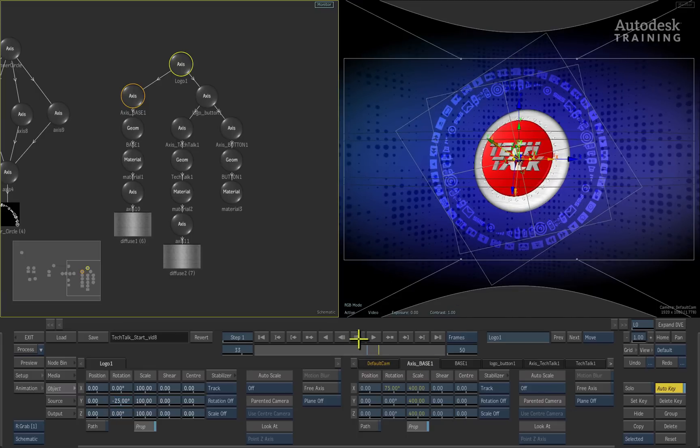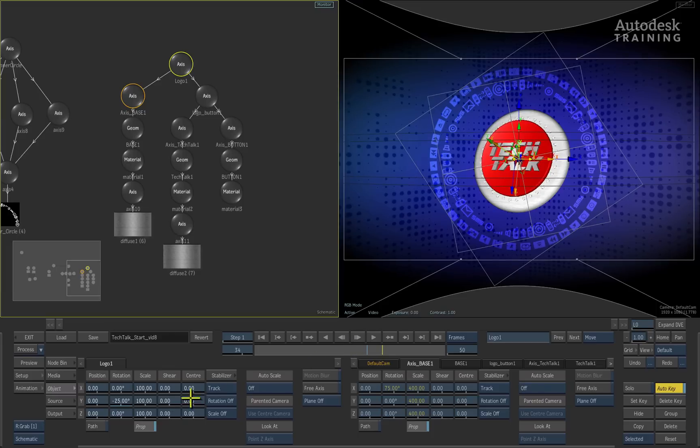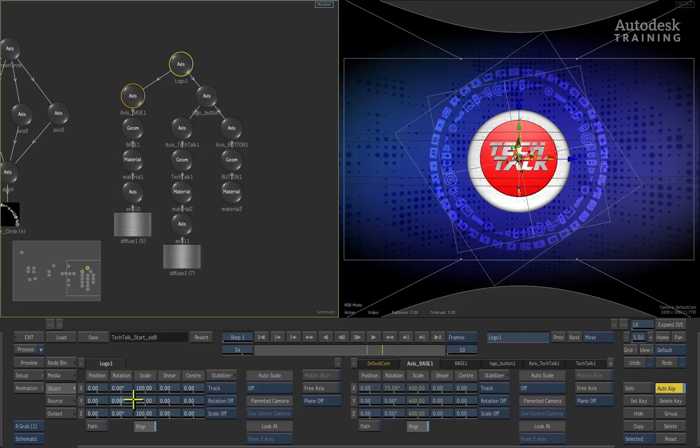Now moving forward just a few frames, we can animate the Y rotation to a value of 15 degrees.